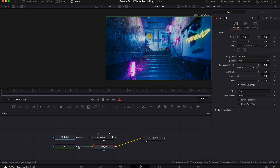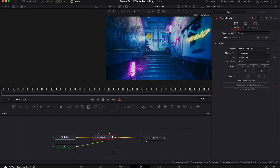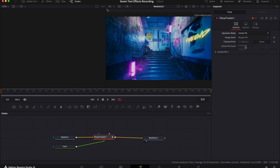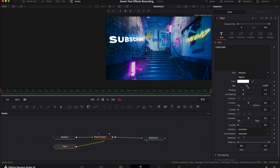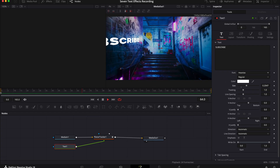Drag the square from the text plus node to the green arrow on the planar tracker node. You don't need the merge node so you can delete this. Select the planar tracker node again and in the inspector tab change the operation mode to corner pin. Now move this shape to the same area that you put your text earlier. Select the text node and change the text, the font, the size and the color to the way that you need it. Then hit play and you should have something that looks like this.